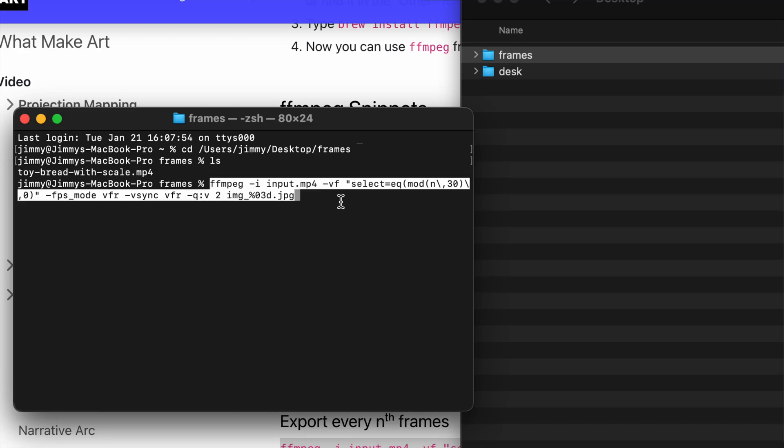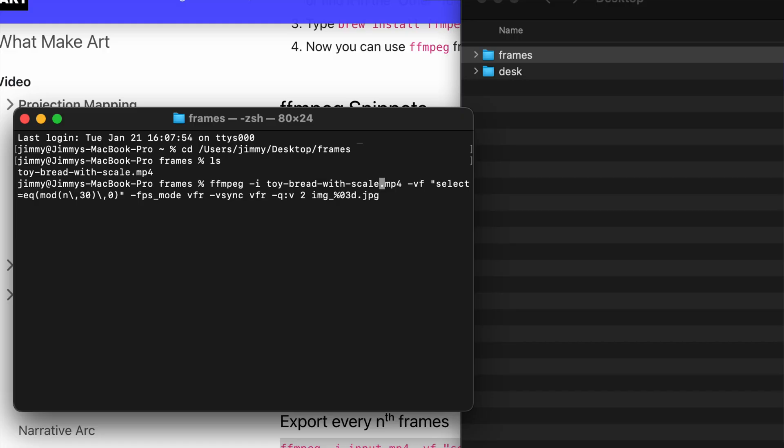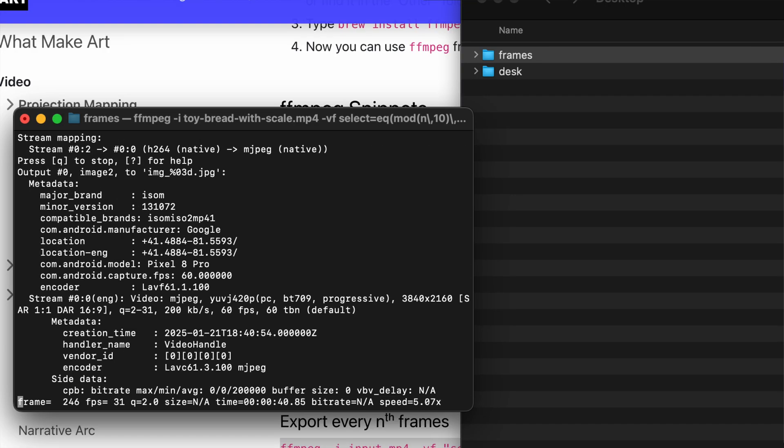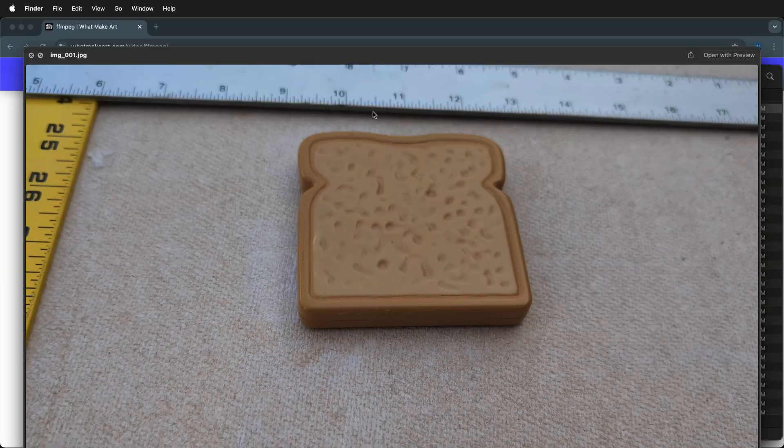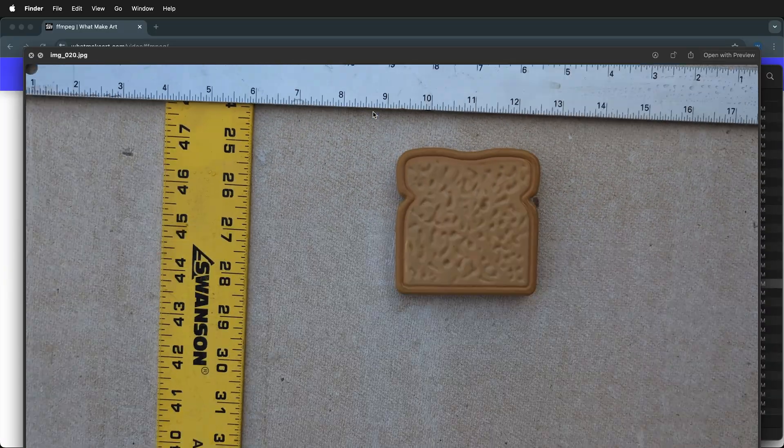In this video tutorial, I'm going to show you how to use FFmpeg to export frames at regular intervals from an MP4 video—every 30th frame, every 12th frame, or any interval you want.